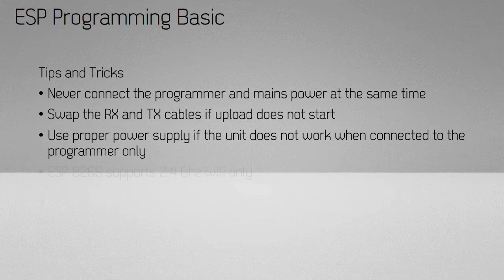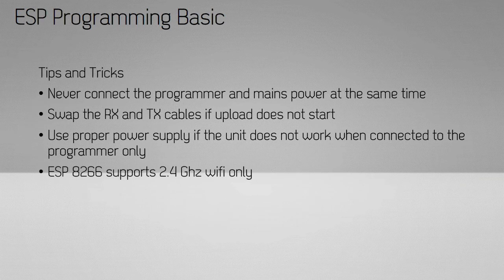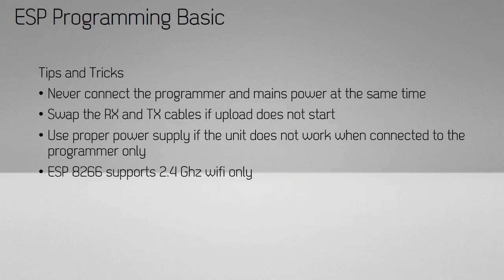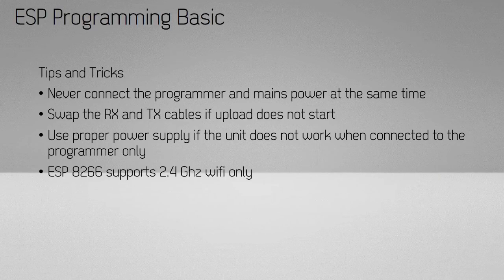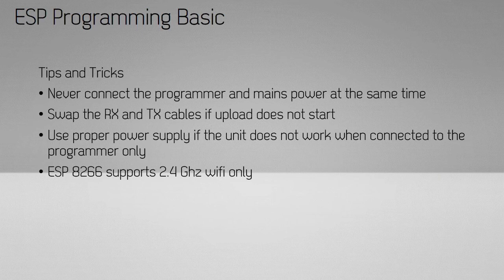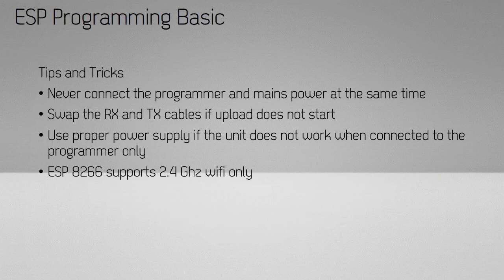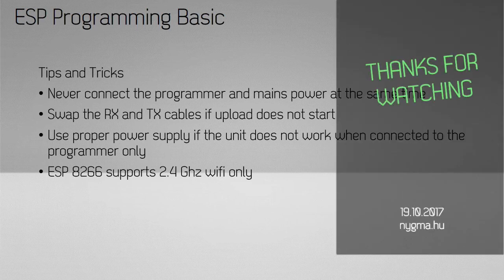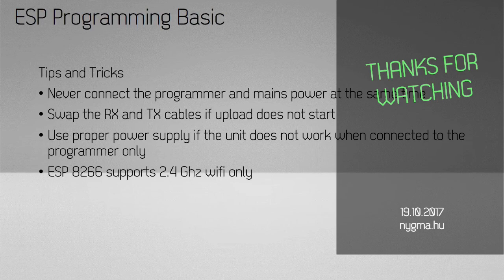The ESP8266 supports only 2.4 GHz WiFi. If your router is set to 5 GHz only, the ESP will not connect. This also applies to your phone, tablet, or laptop. If it's only turned on for 5 GHz, it will not find the access point created by the ESP.